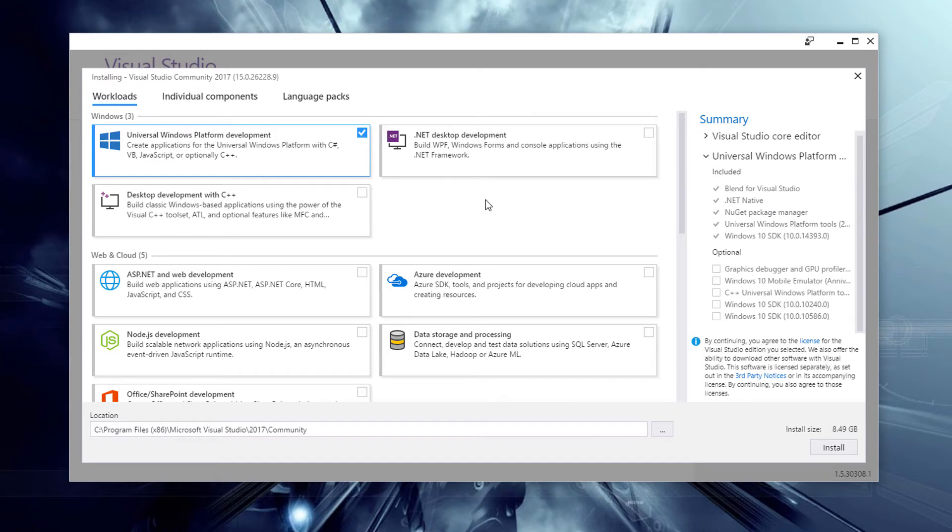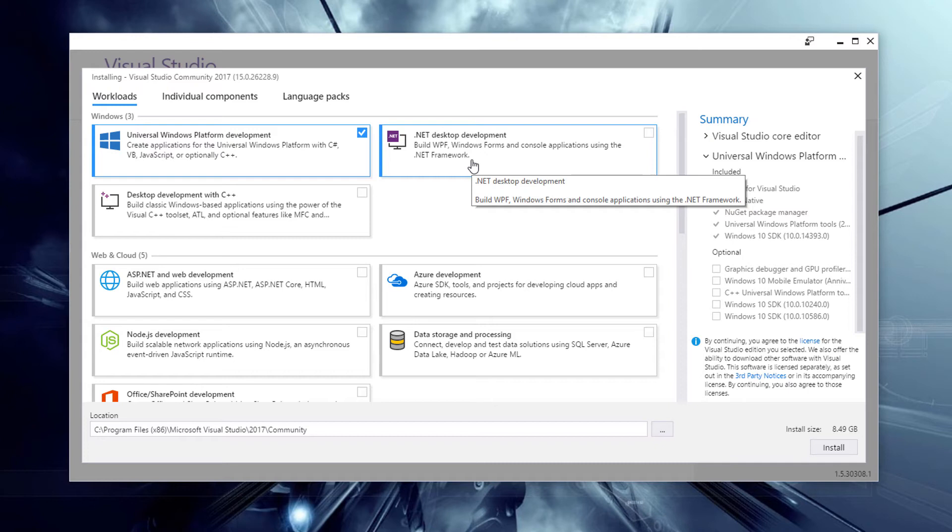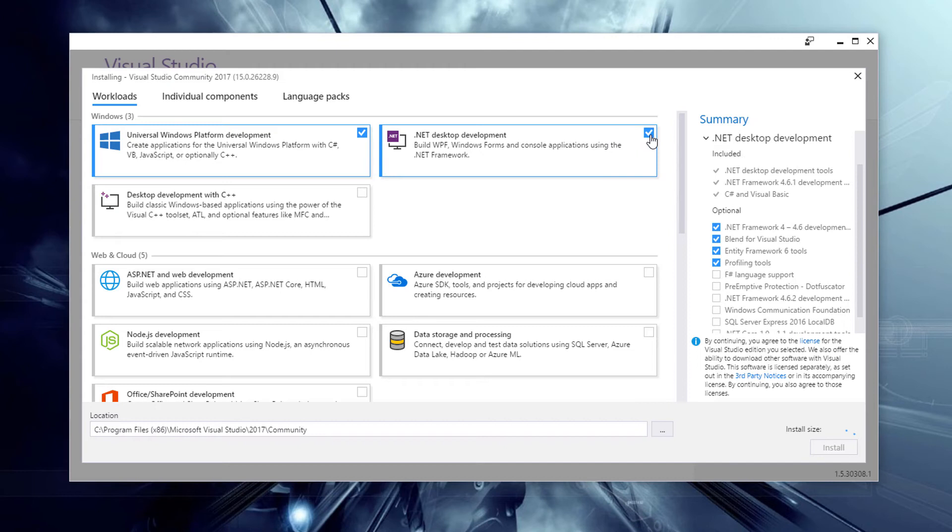And I'd also recommend having the .NET desktop development workload selected as well, because then you can create Windows Forms apps like we used to do in old versions of Visual Studio, such as maybe 2013, 2010, 2008, and so on. So I'd recommend you have that selected.